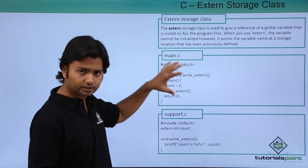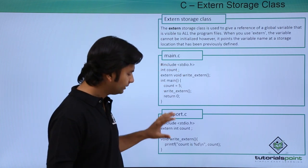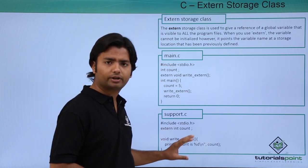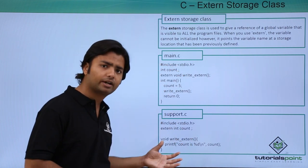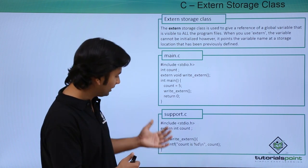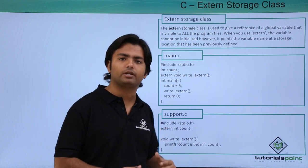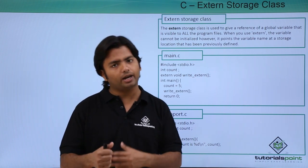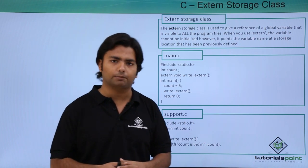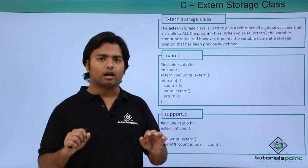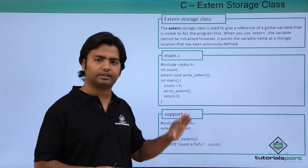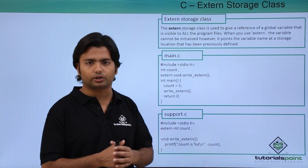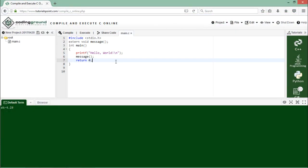...then the control will come to the another file, and then here this external method will be found and the execution will take place. So let's see how to implement this external storage class practically.